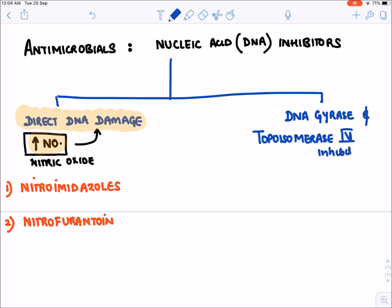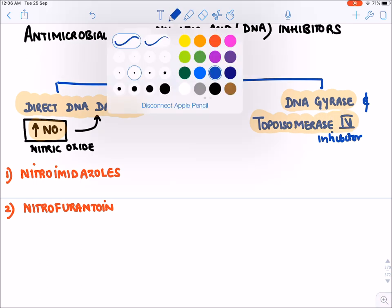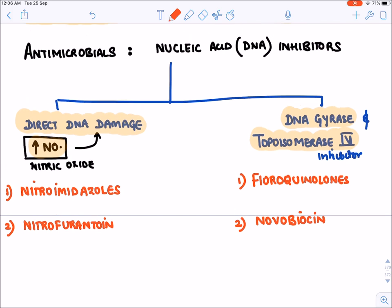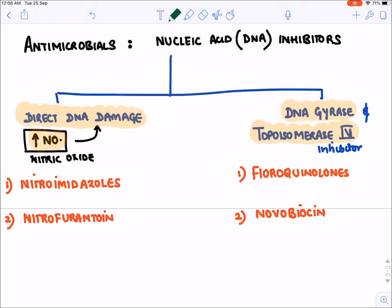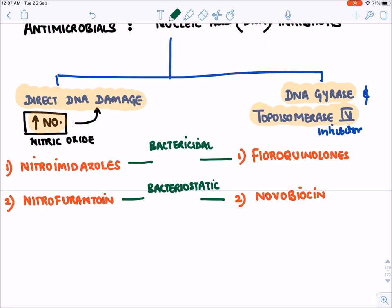The second category of DNA inhibitors targets DNA gyrase and topoisomerase 4. These enzymes are required for DNA replication. The drugs that inhibit them are fluoroquinolones, and the last drug is novobiocin. Note that the first two drug classes — nitroimidazoles and nitrofurantoin — are bactericidal drugs causing complete killing, while fluoroquinolones and novobiocin are bacteriostatic drugs.